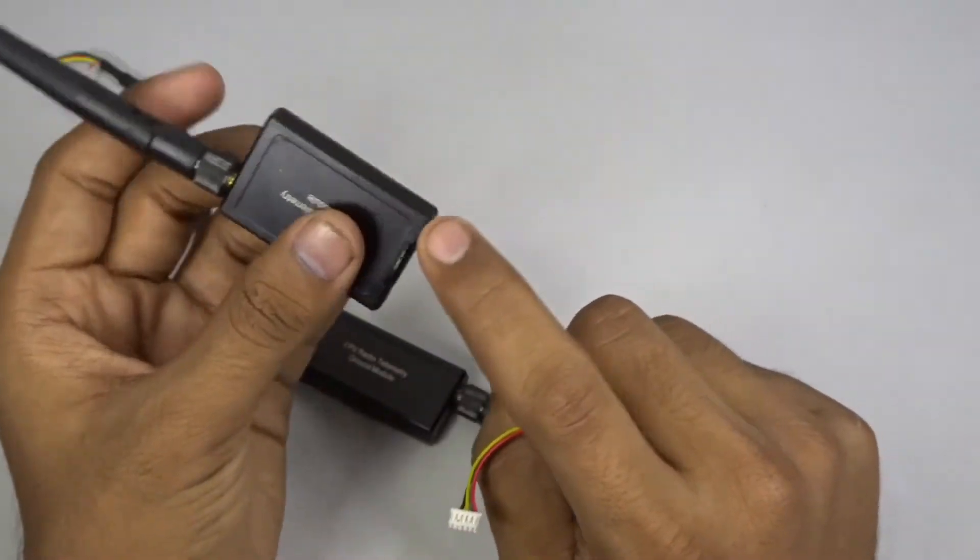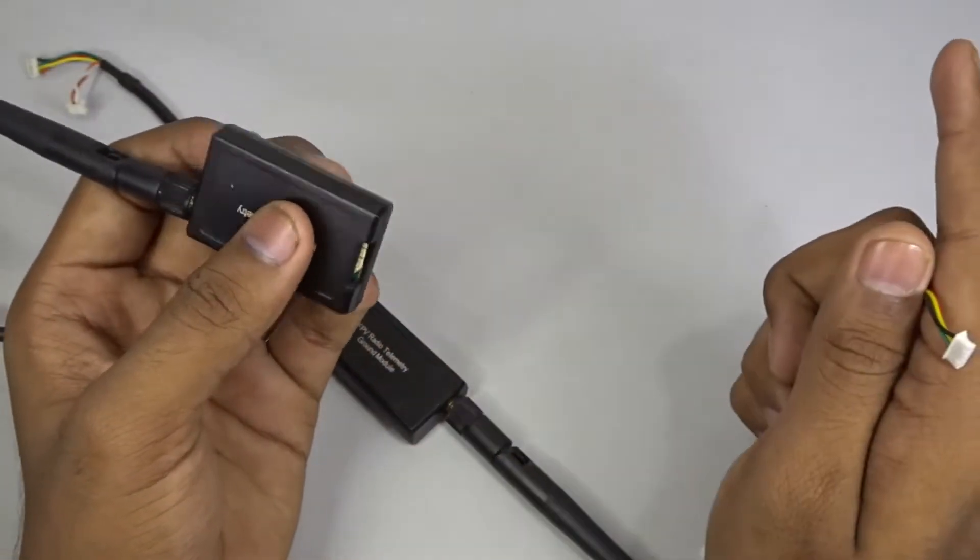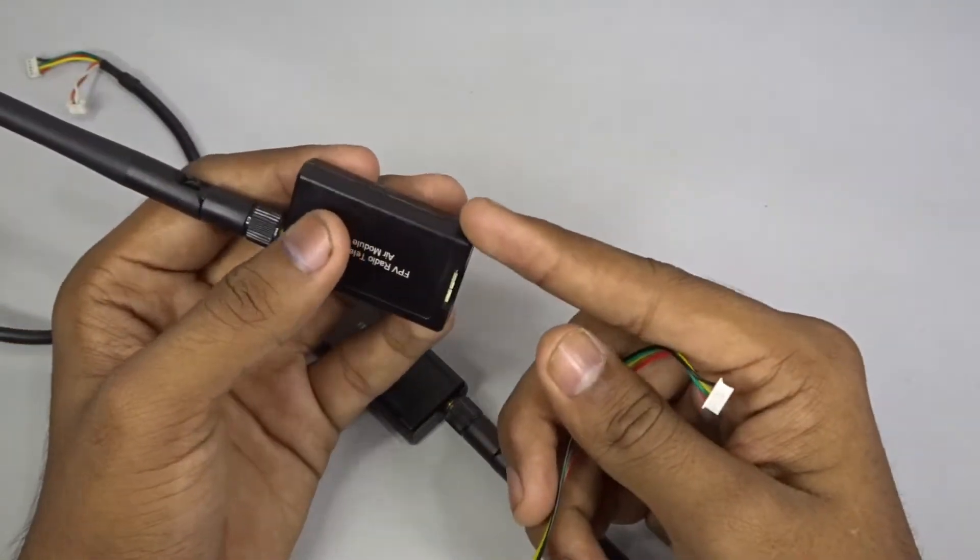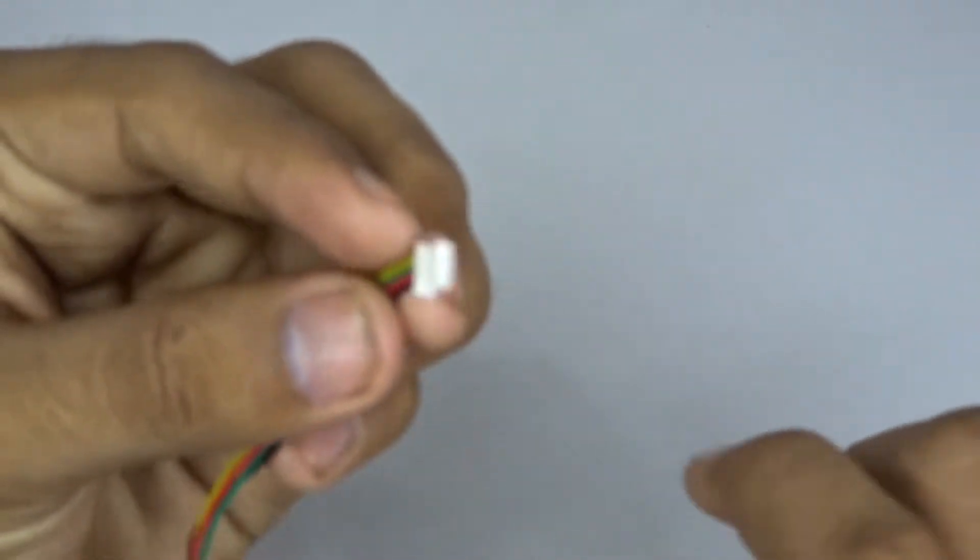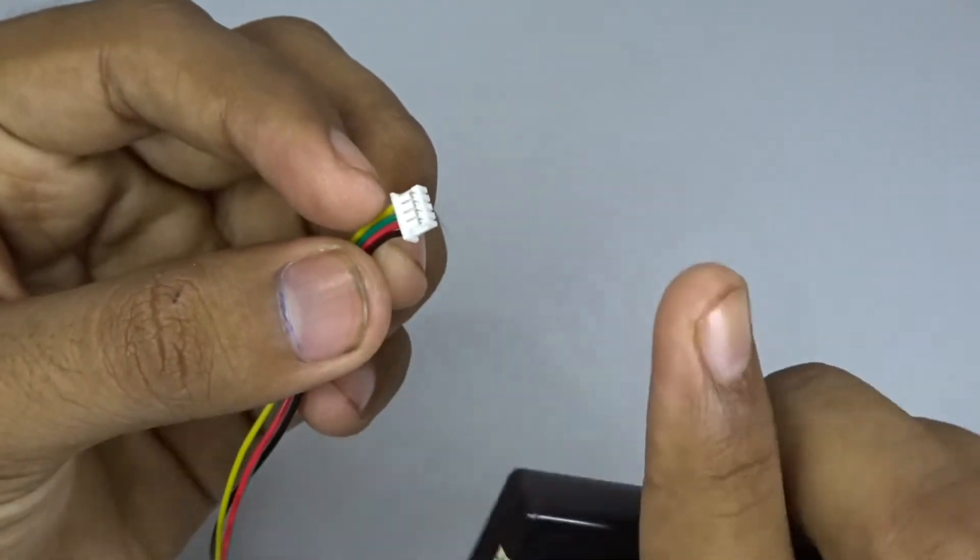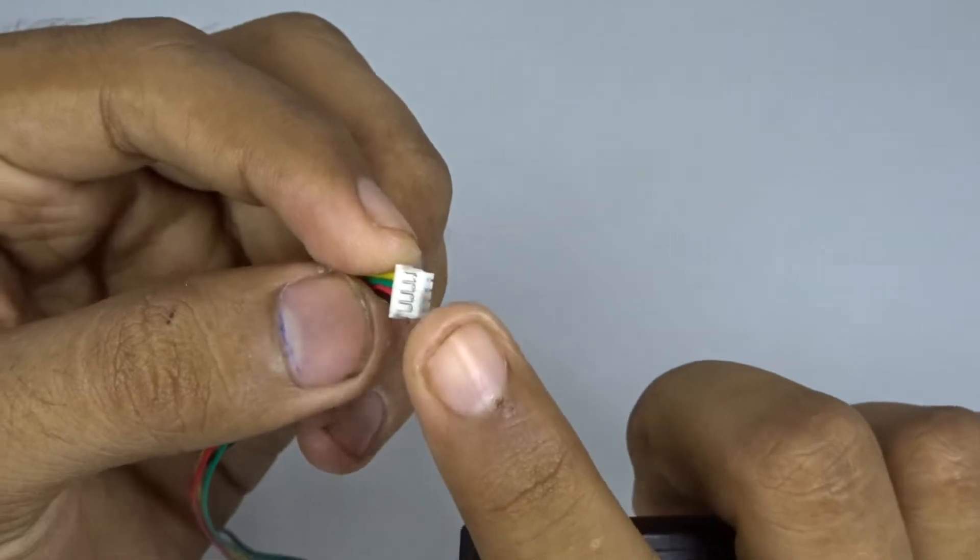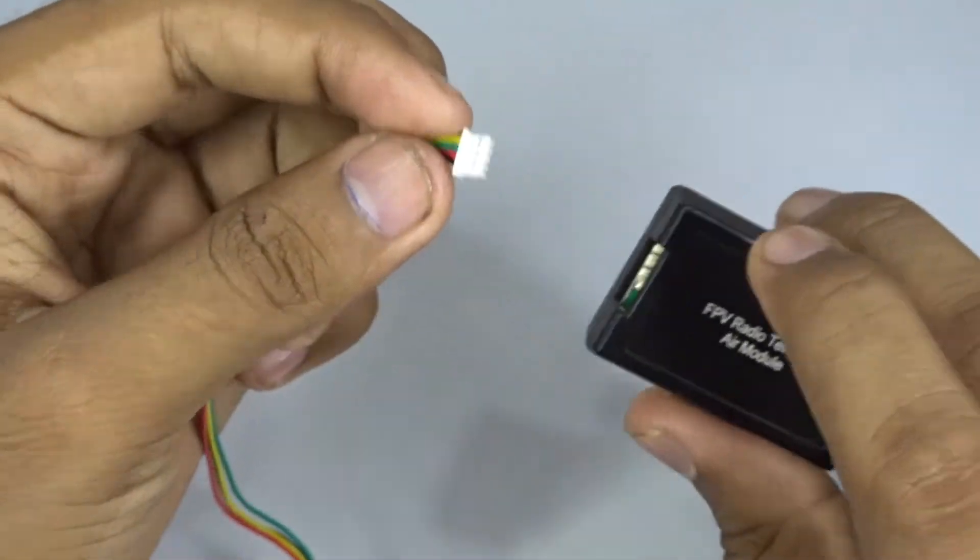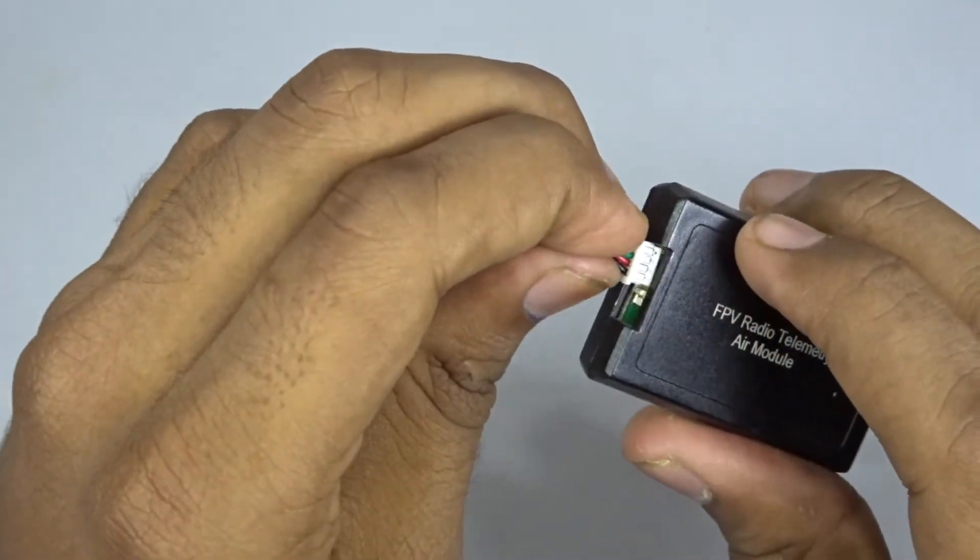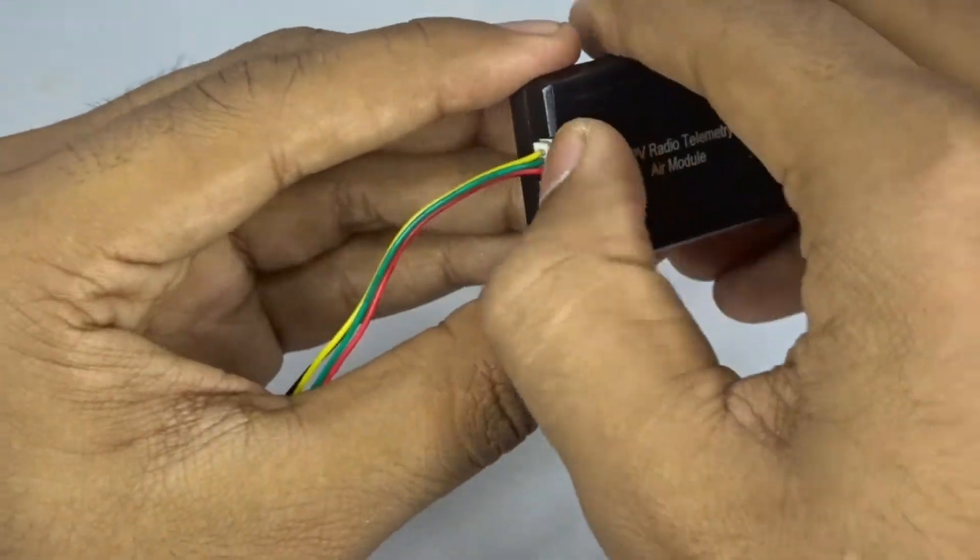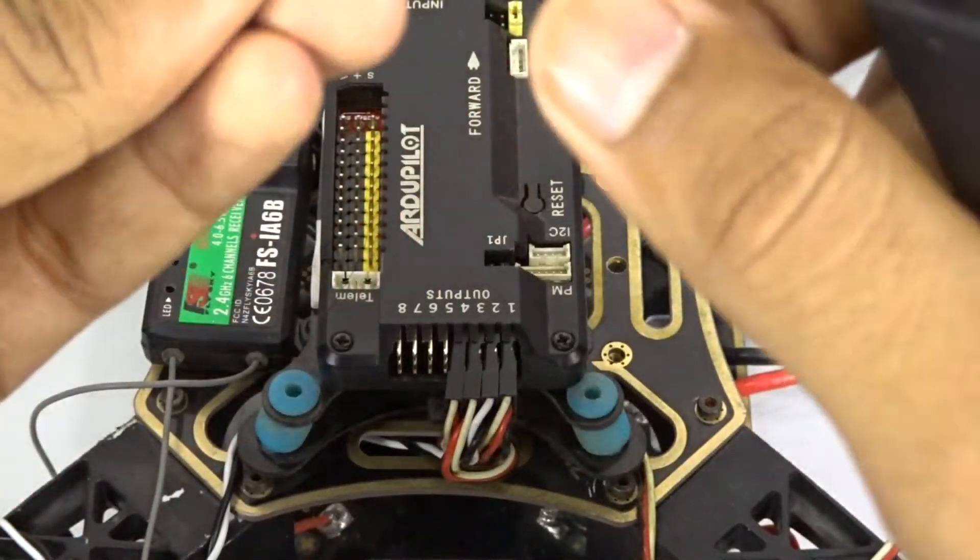Take one end of the wire harness which you will get with the module. This is the 4-pin connector and it will go inside the air module, so just connect it in place.